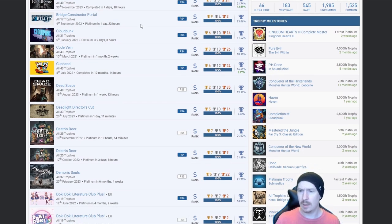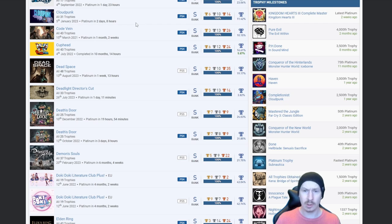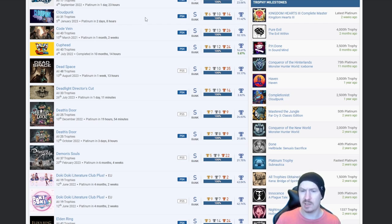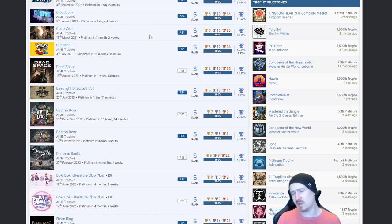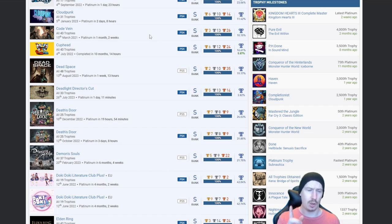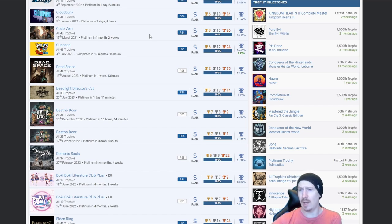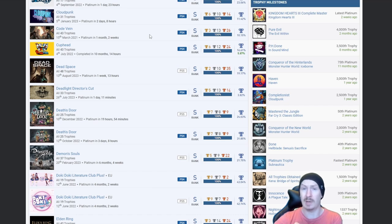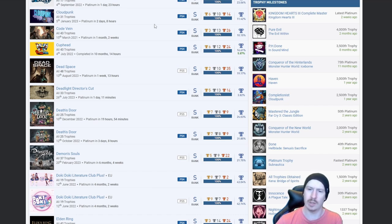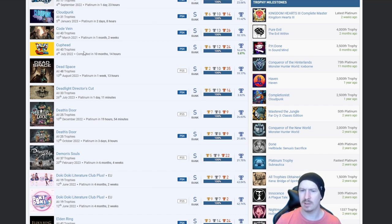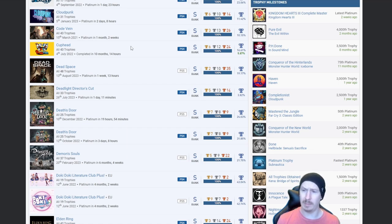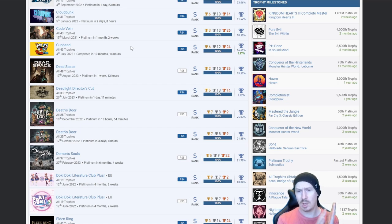Bridge Constructor Portal, okay. Cloud Punk, nice, quite a low-ish percentage. Code Vein, yes, I enjoyed Code Vein. I actually need to go back and get the platinum on it. I played it way before I became a platinum hunter.